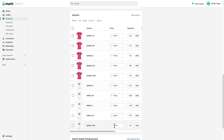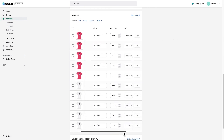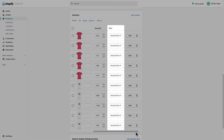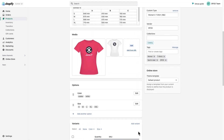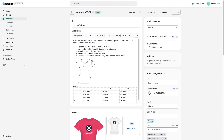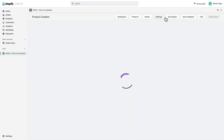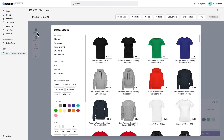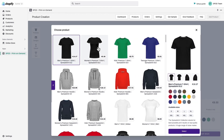You can edit everything except for the SKU, which is crucial information. If you want to create another product with the same design configuration, you can use the quick action 'Use Product as a Template.' Now you're back in the product creation tool and can easily swap the women's shirt with a men's shirt.